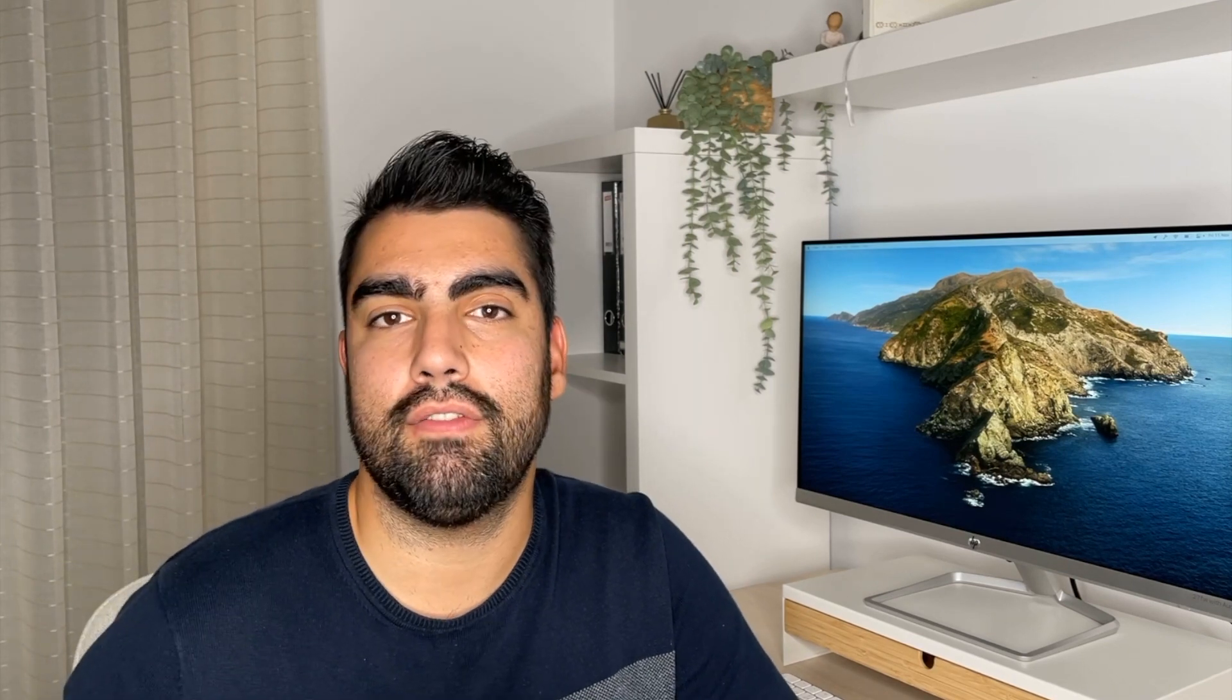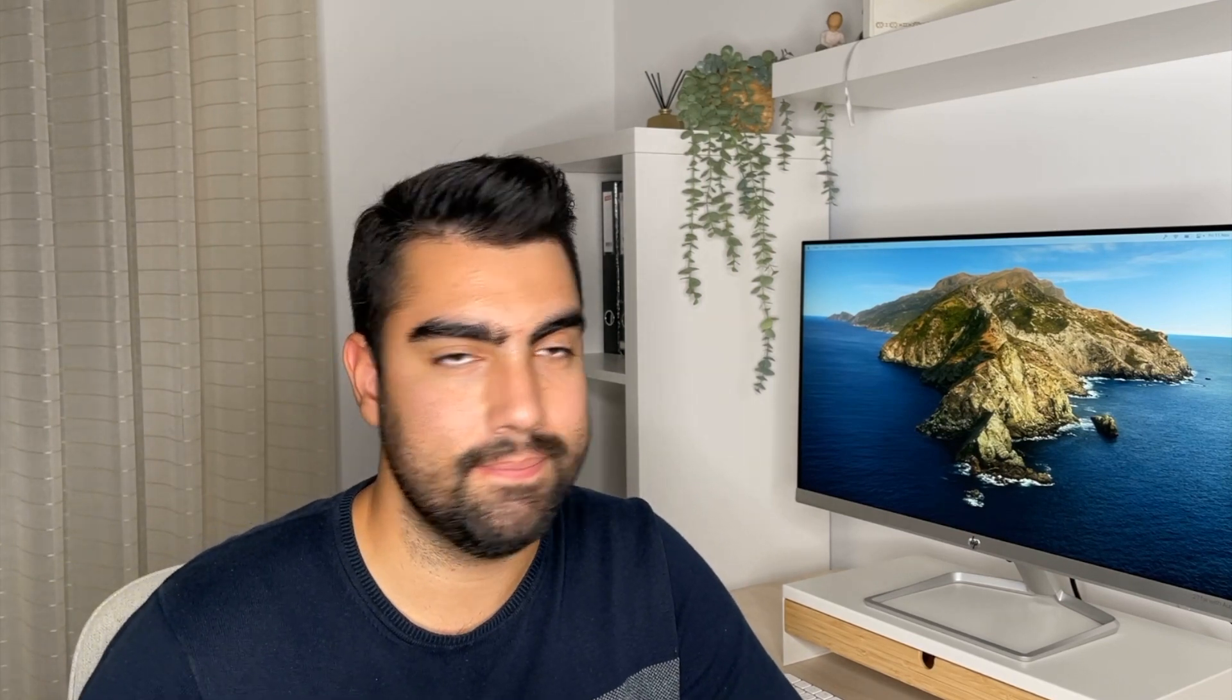You can find this response structure in the remaining lines of the example query. Let's jump now to the variables section. A lot of the times when we are performing a query, we must pass in some inputs like search terms or the data that we want to save in the database. And all of that is passed through the variables section. In the case of our example, it looks like this. Here you can see that we have a JSON structure with a variable defined in the query called countryCodeID and it's assigned with the value PT to retrieve the data of Portugal.